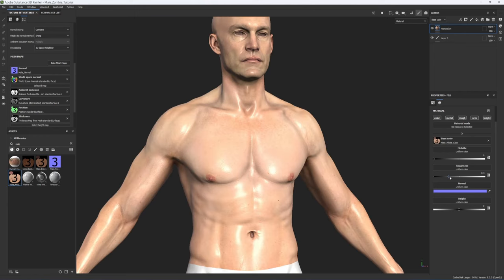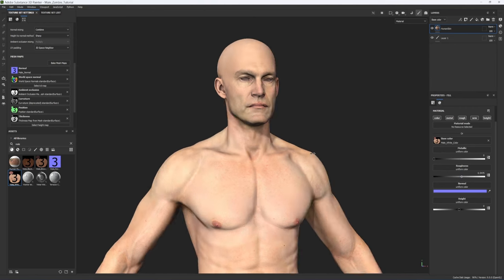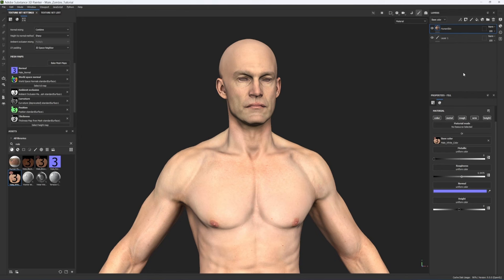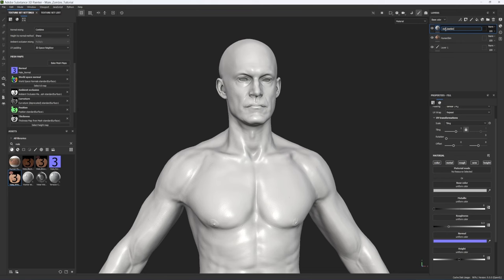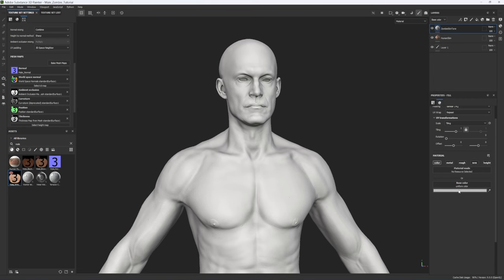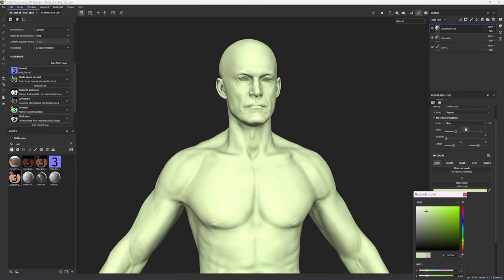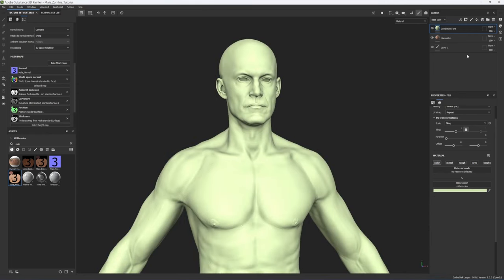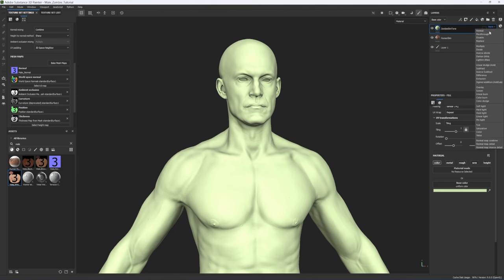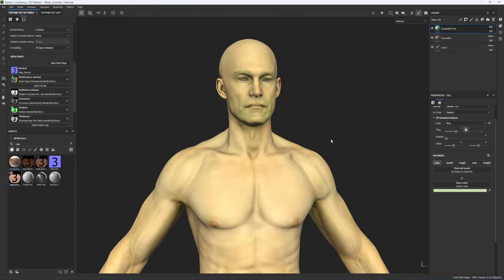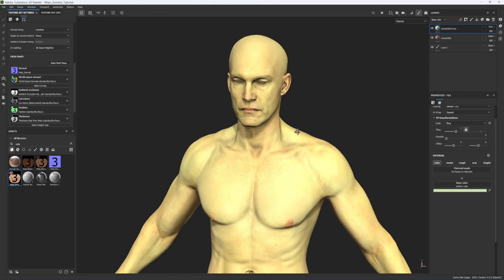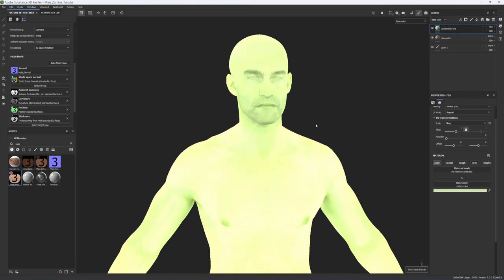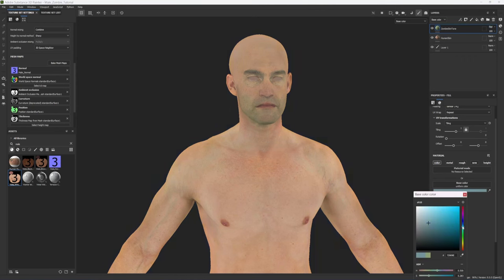He's looking a little too shiny so increase the roughness to at least 0.5 or a little bit more. Next, create a new layer called Zombie Skin Tone to give it a sickly undead tint. Only affect the color channel by turning off the other channels. Pick a pale sickly green for now — it's very easy to adjust later. Just like in Photoshop or After Effects, adjust the blending mode here. Try Soft Light, which tints the original skin tone green, or try Overlay or Tint. I'll go with Soft Light and then adjust the hue to a pale blue.